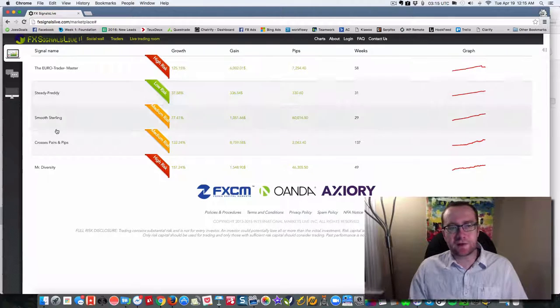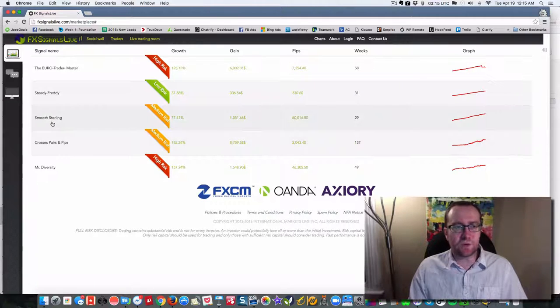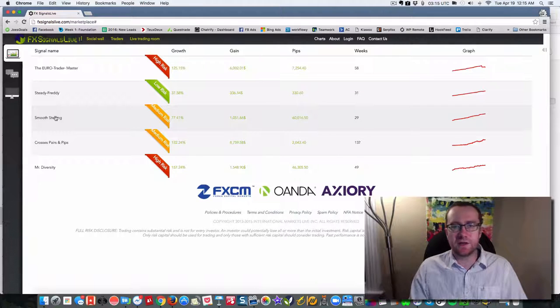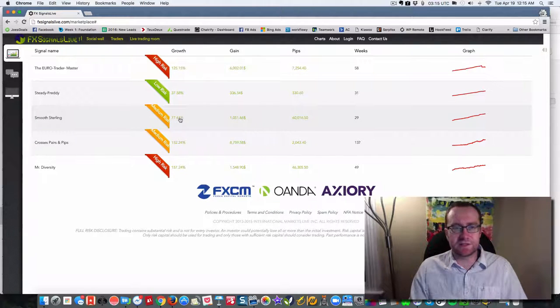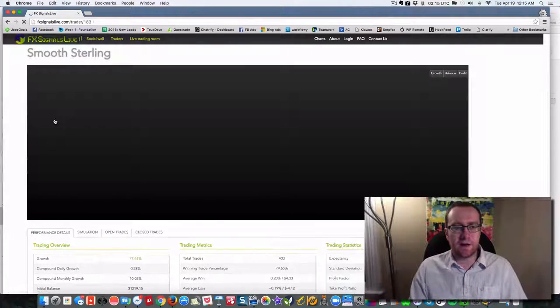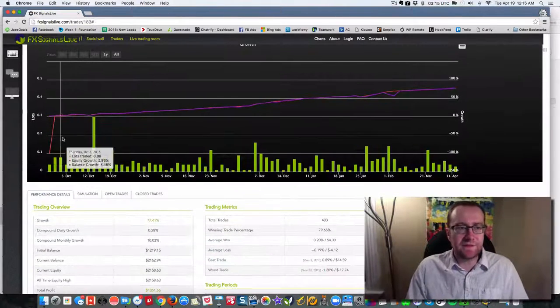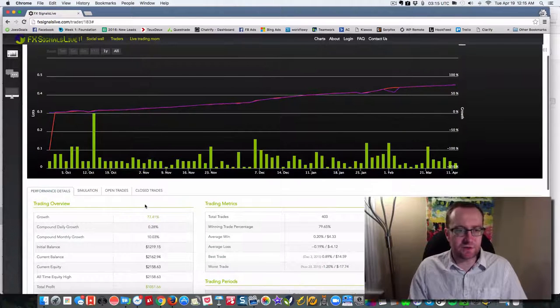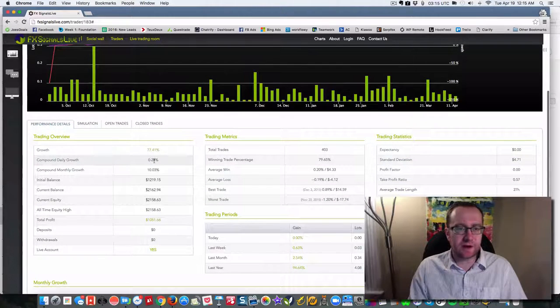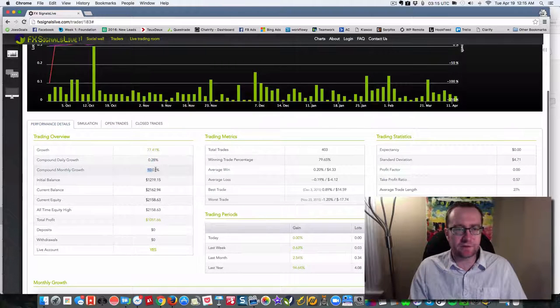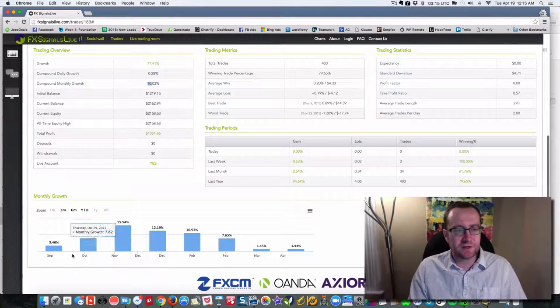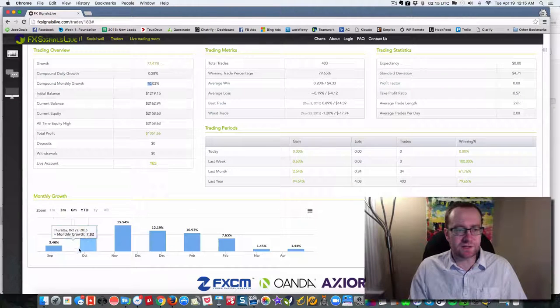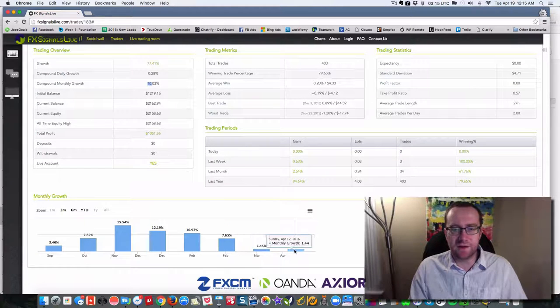So they have all these different traders here. And let's just take one of the lower risk ones, smooth sterling, and dig in a little bit deeper. You can see 77% over 29 weeks. And you can see these are the actual statistics. You can see the growth, the compound daily growth, monthly compounded growth of about 10%. So you can see this month in September, they made 3.46, up to 7, 15, 12, 10, 7.